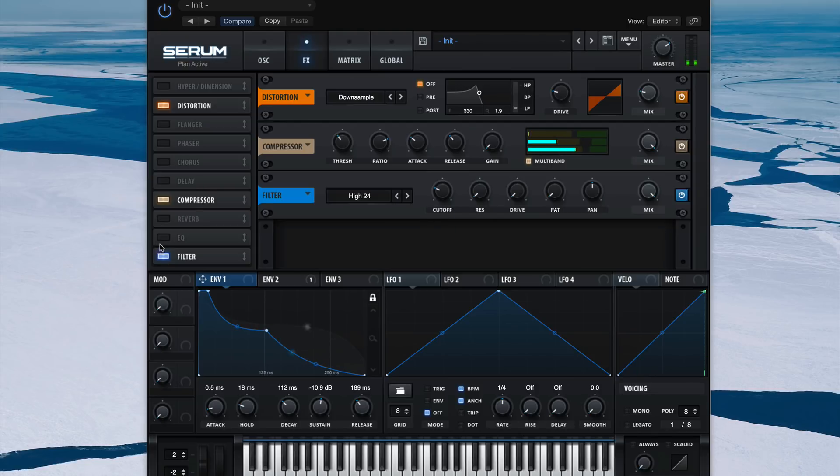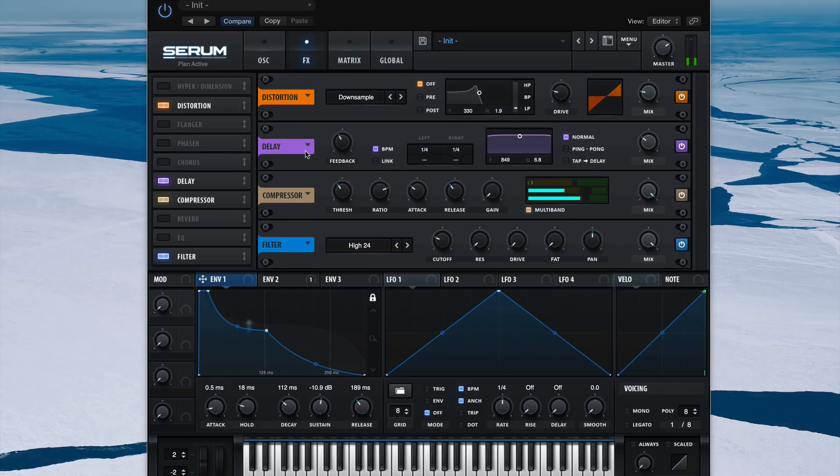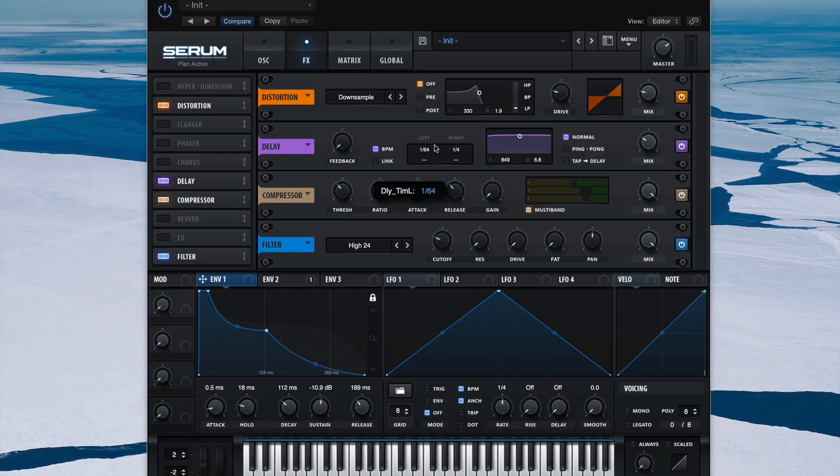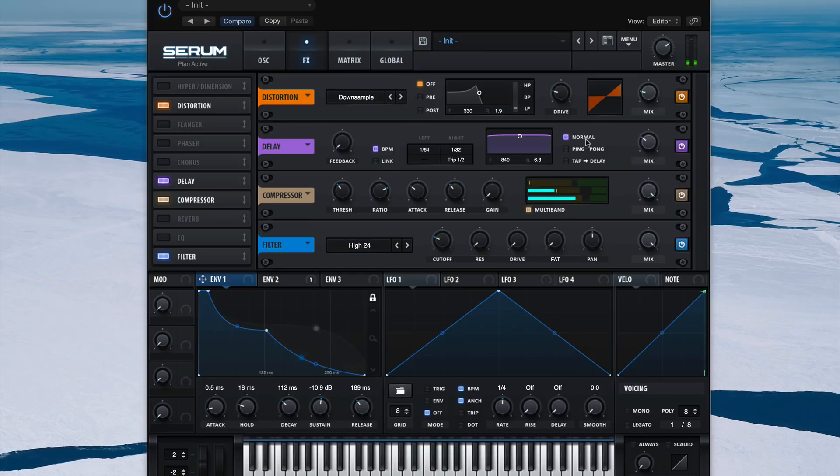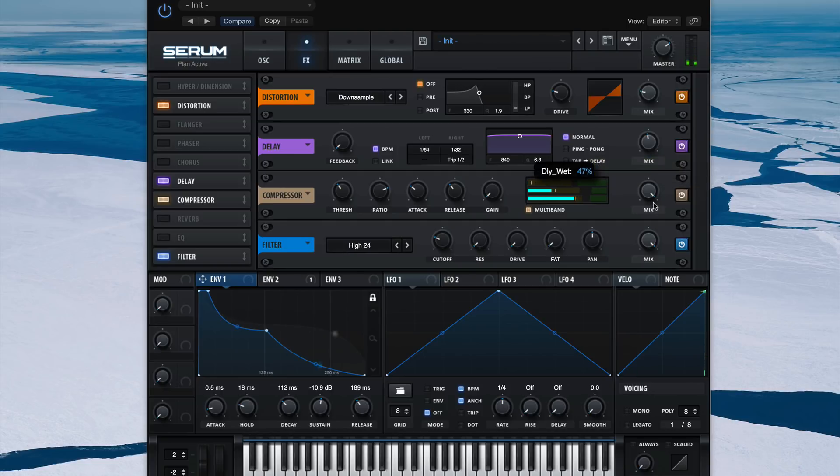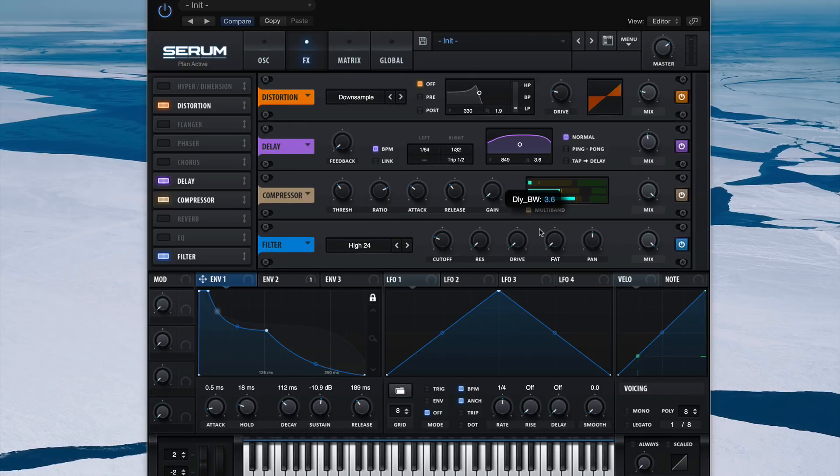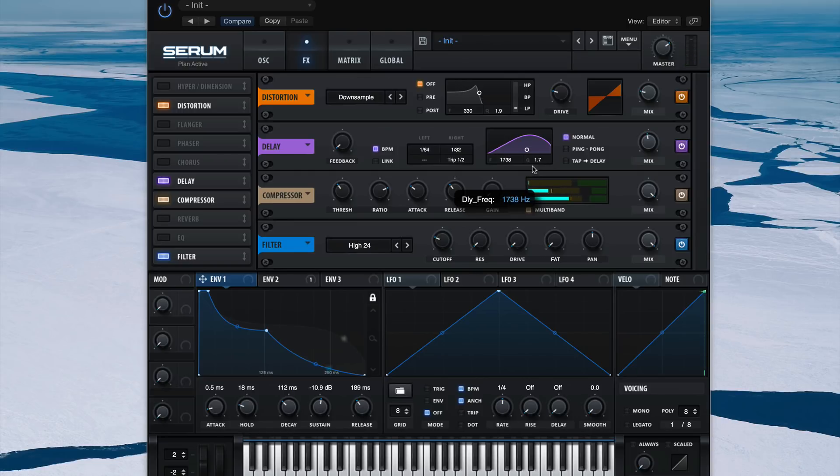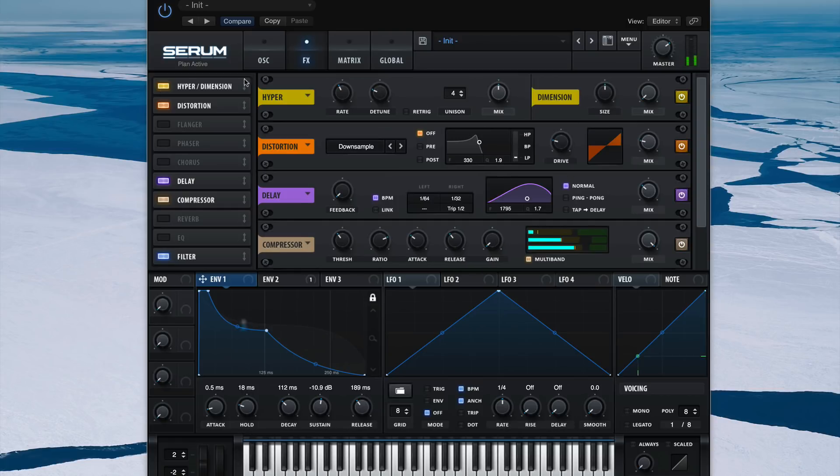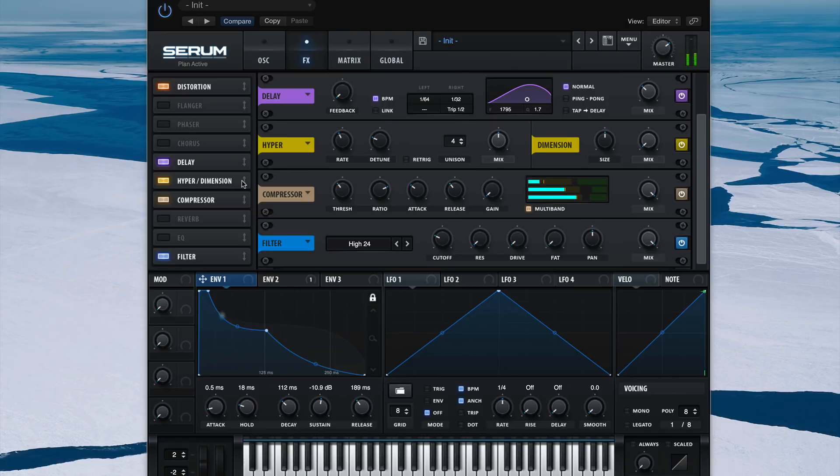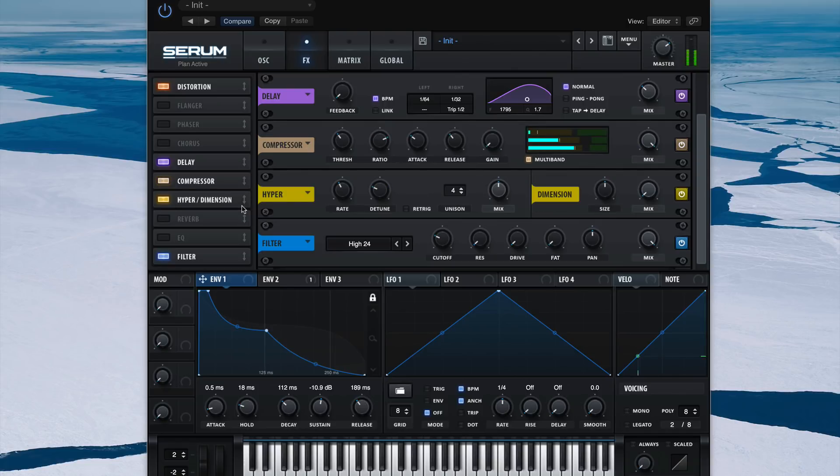And now we can add some width. I'm going to add width using the delay plug-in, and we'll just cut this feedback all the way down and do like a really fast slapback. Let's say 1/64 and 1/32. Make that a triplet. Right now that delay is really fat, you can hear all the low end here, so we're going to want to filter that out. And why not, let's add a little hyper on there as well, just a very little bit.